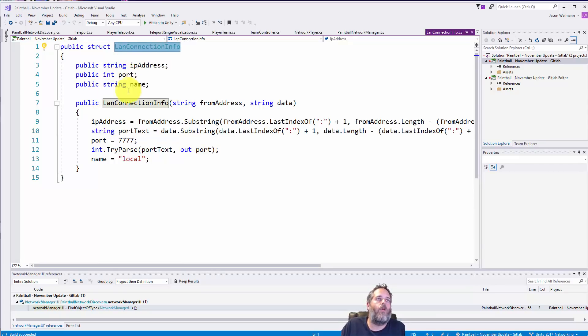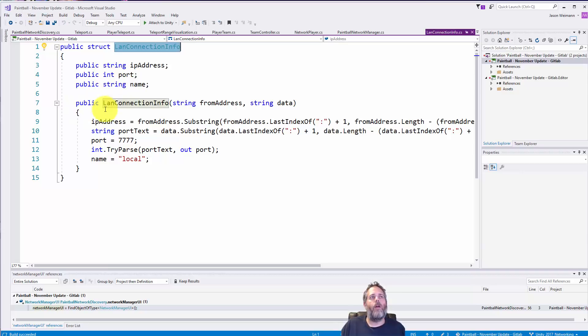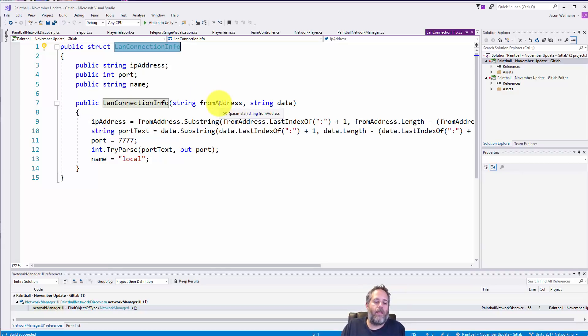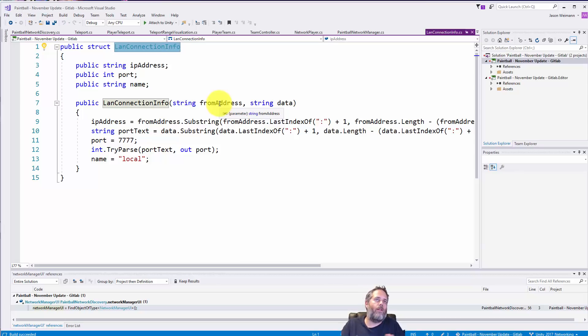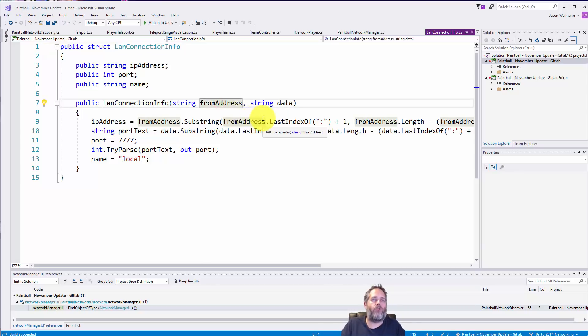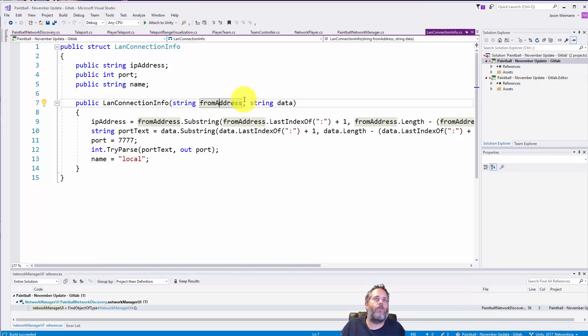All we have is a struct with an IP address, a port, and a name for the game. And then in the constructor what we're doing is taking the raw data that's getting sent over and then just parsing out the IP address and the port. It's actually sent as a bit of a long string so we have the from address with a string and it has the IPv6 and the IPv4 address and we're just pulling out the IPv4 address.